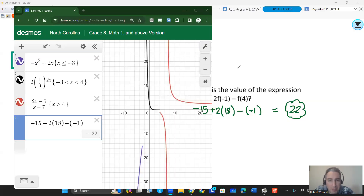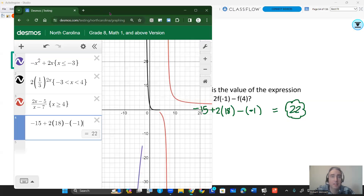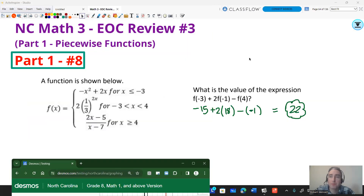That concludes our piecewise video. I hope this was helpful. This Desmos version will be available on the EOC, so take advantage of it if you need to. The next video is going to be based off of the inverse functions you'll see on the EOC. These links for the handouts are in the video description if you need access to those from home. Thanks for watching.